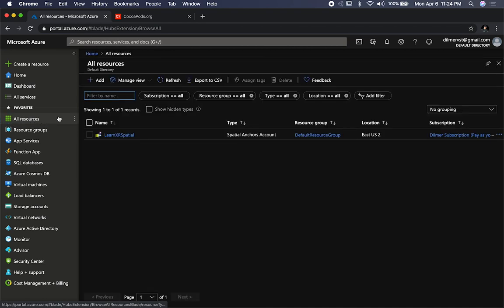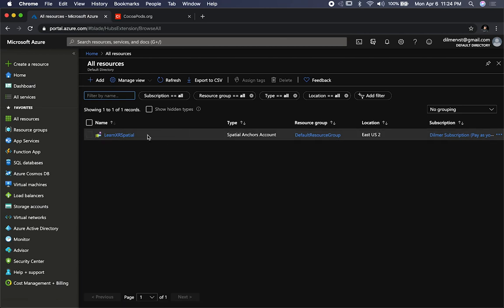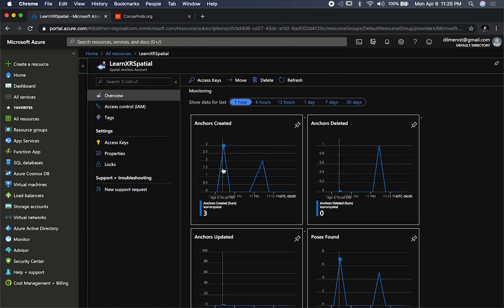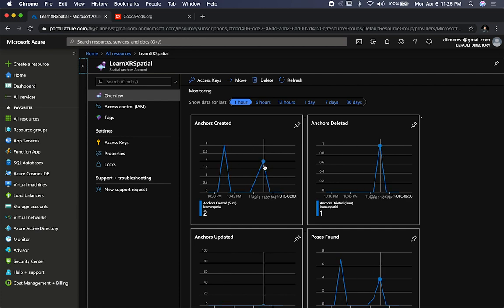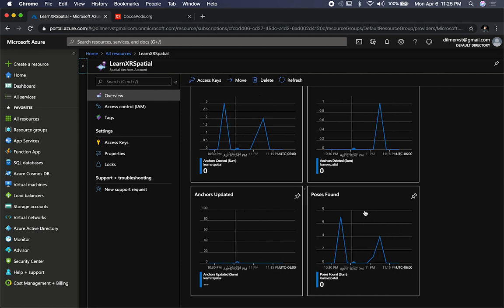So you're going to go into All Resources. You can see the resource that I have right now — it's called Learn XRX Spatial. This is what we're going to be creating, but I'm going to show you how it looks so you understand what we're looking at. You can look at what time I created the anchor. This one shows that at 10:36 I actually created three different anchors. It also shows that at 11:07 I created two anchors because I was doing different testing. I can also see how many anchors I'm deleting, how many were updated, and then any poses found, which I'll be explaining what that means.